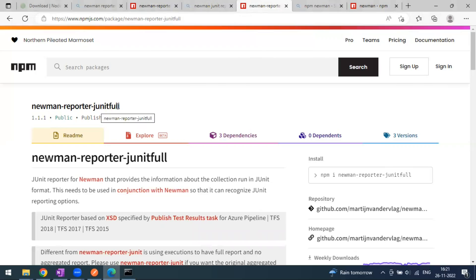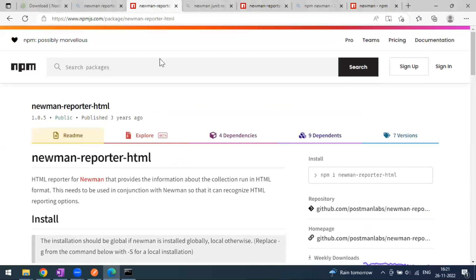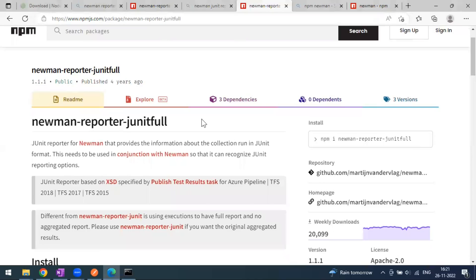Now we are going to see about the JUnit reporter. There is one more library available for the reporter on top of Newman. It is going to be similar to what we saw with the HTML reporter, so you have to again install this dependency.